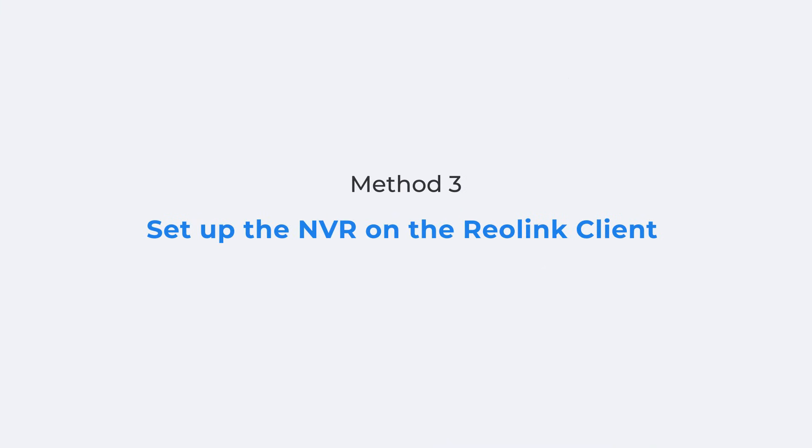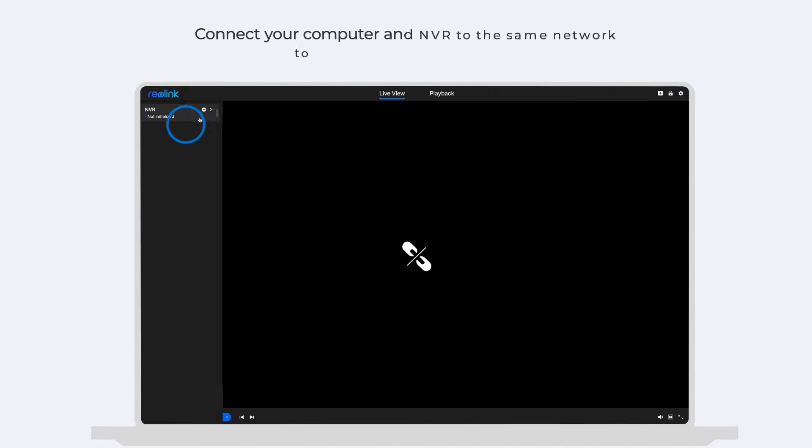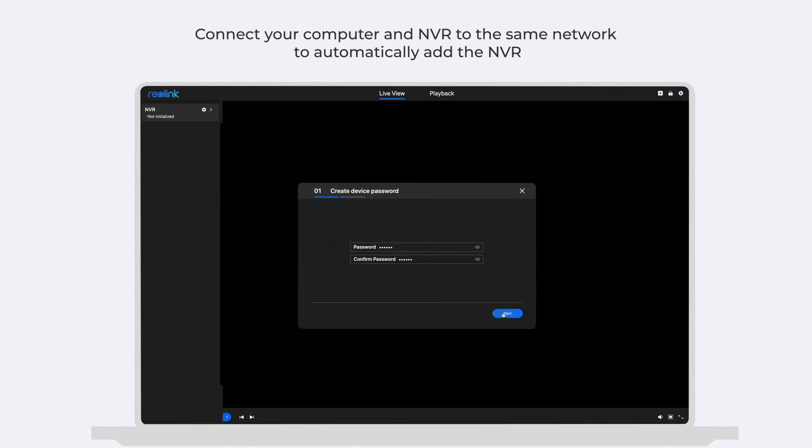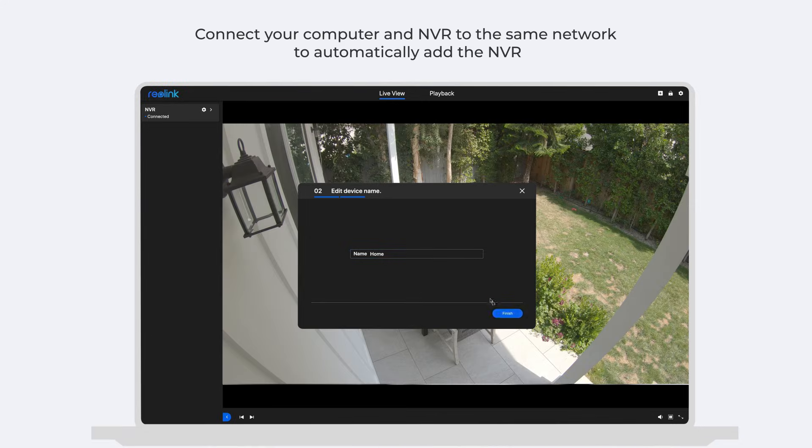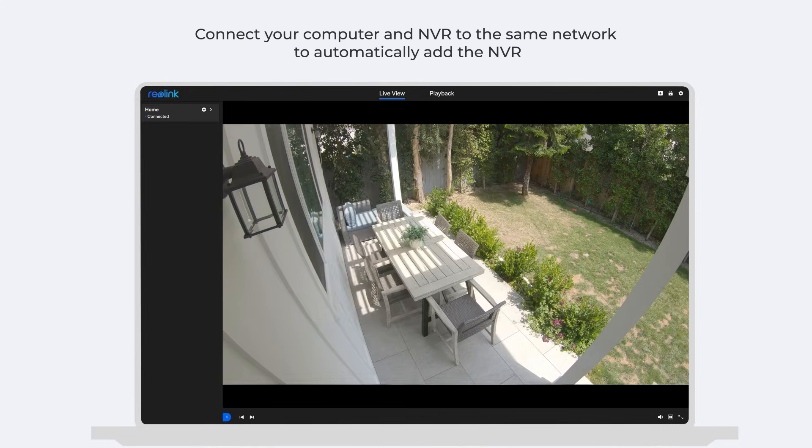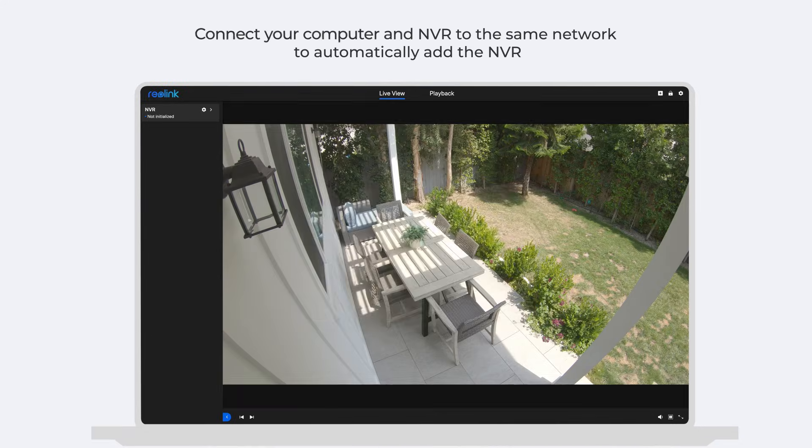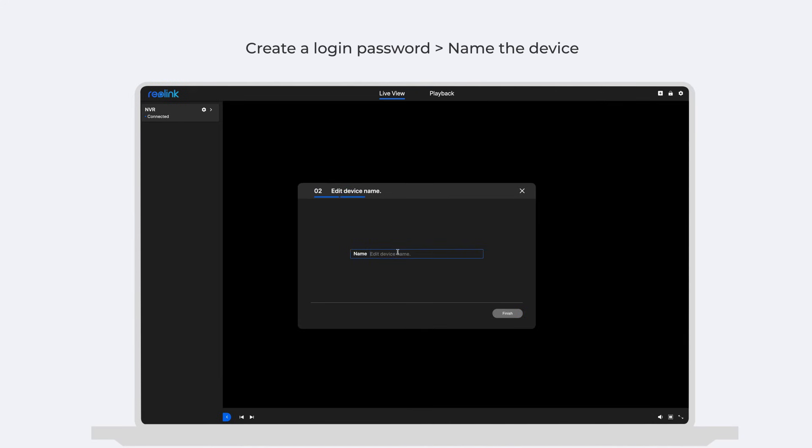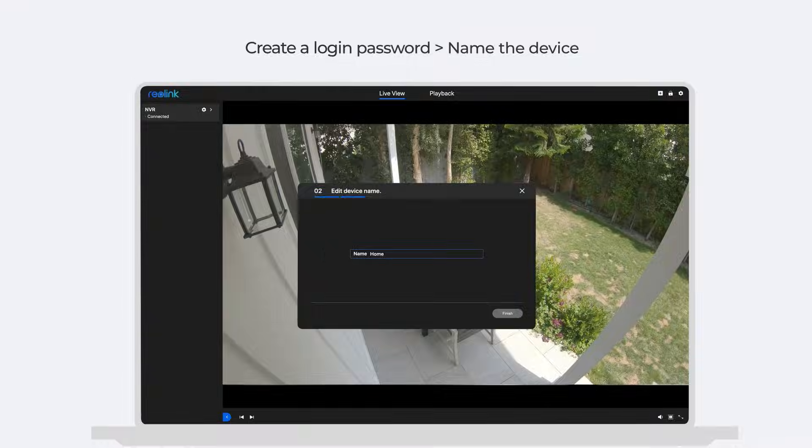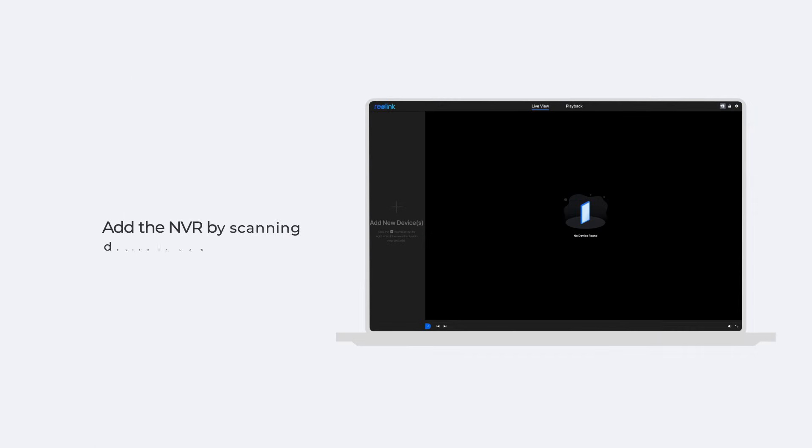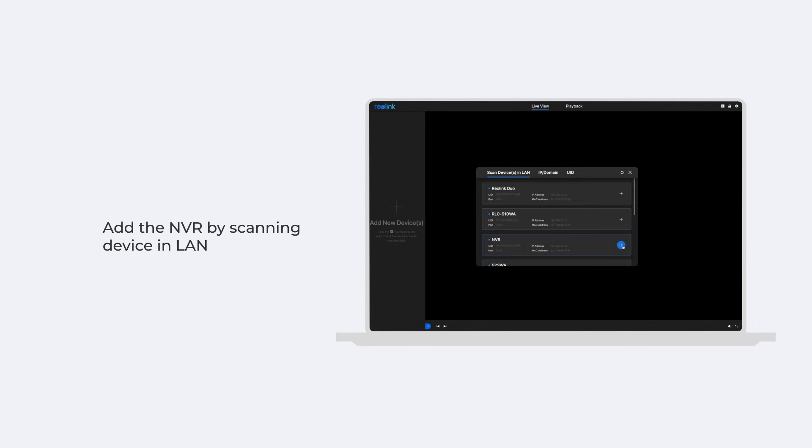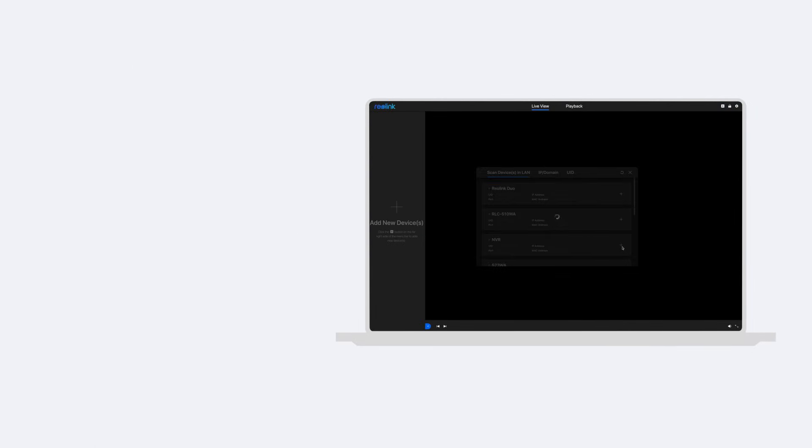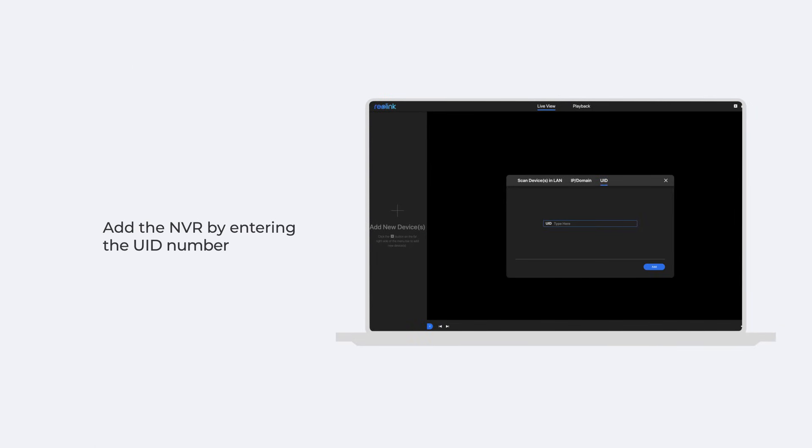To initially set up the NVR on the Reolink client, the steps are just similar. You could connect your computer and NVR to the same network to automatically add the NVR to the client, then set up the login password and device name, or manually add it by scanning device in LAN, or entering the UID number or IP address.